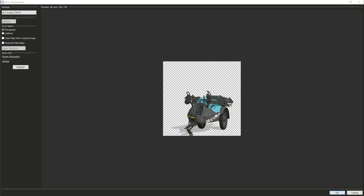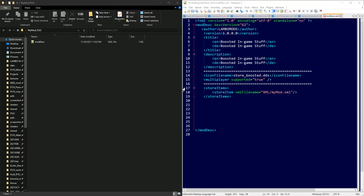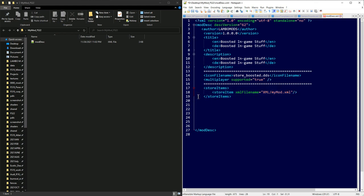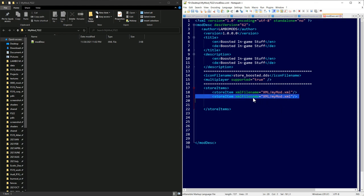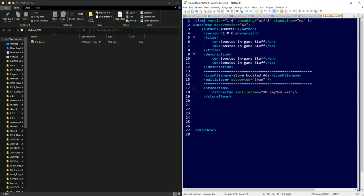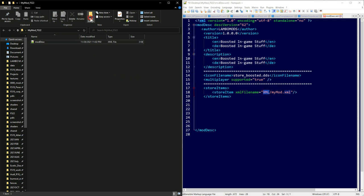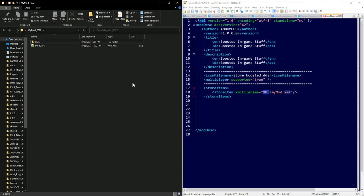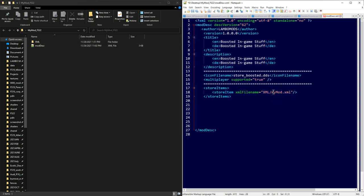For multiplayer, just always set it to true. Then, very importantly, store items — this is what actually puts your mods in the store for you to purchase. You can add more lines below to make packs by changing the XML file path name. Since we're telling the game to look in an XML folder, we need to create that folder inside our mod. Make a folder called 'xml' — it keeps things organized when making big packs.